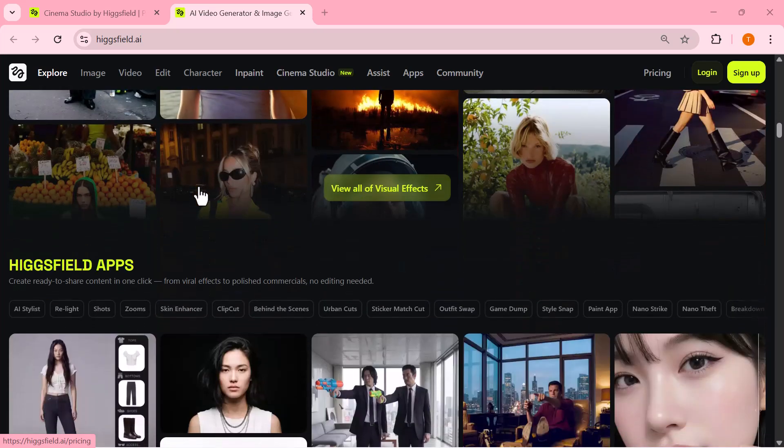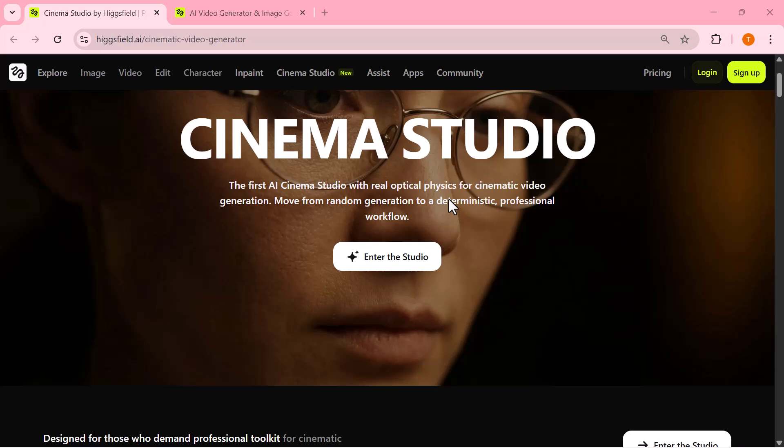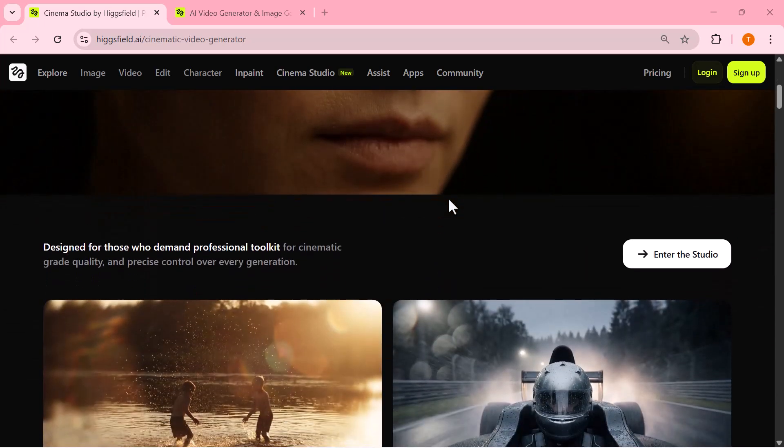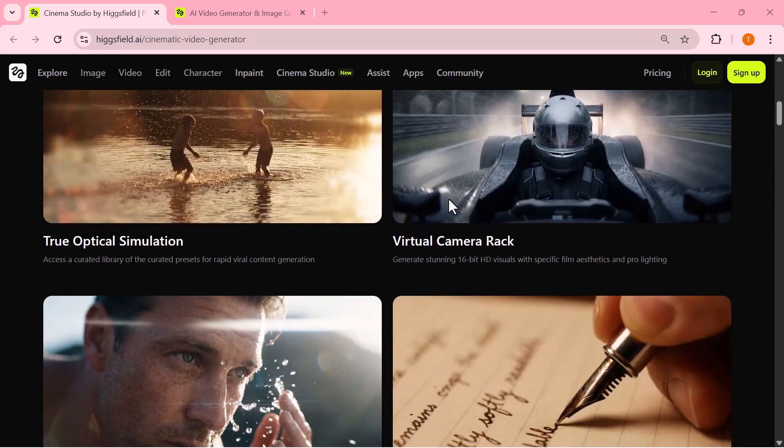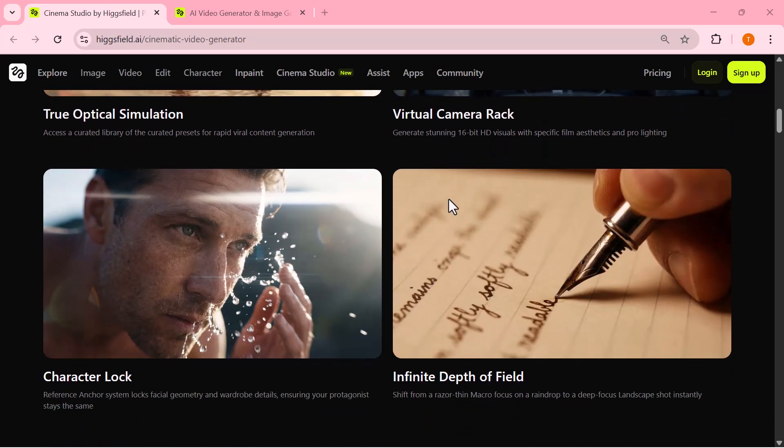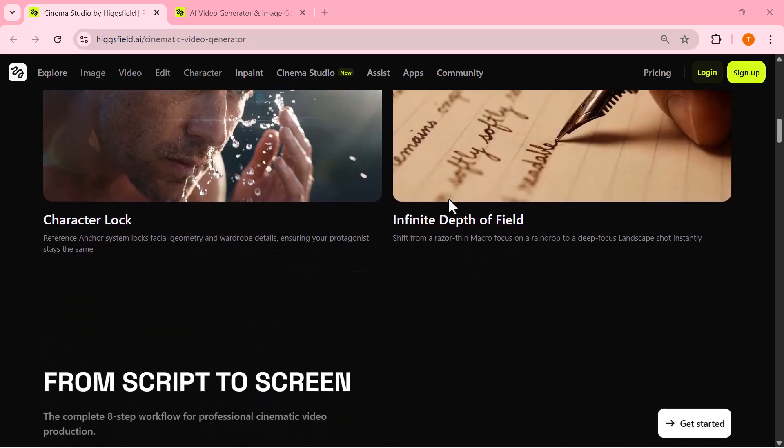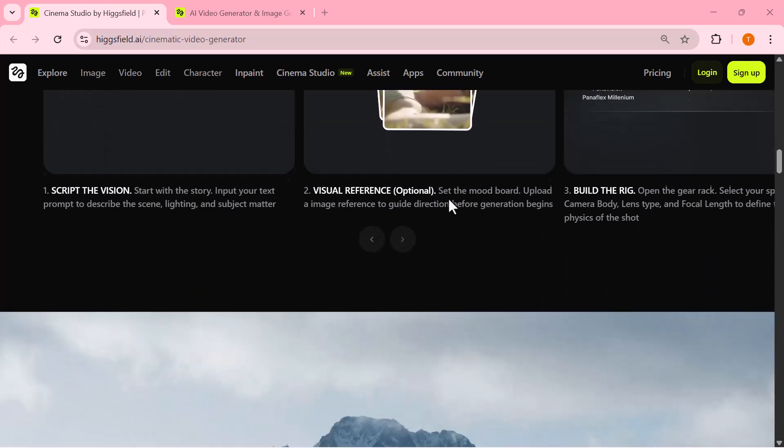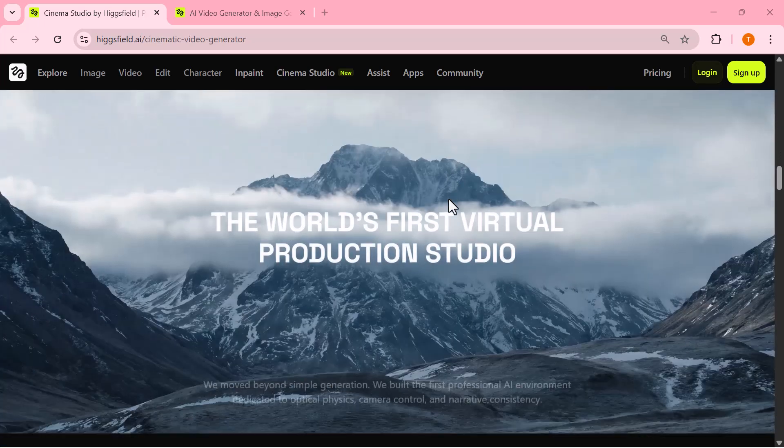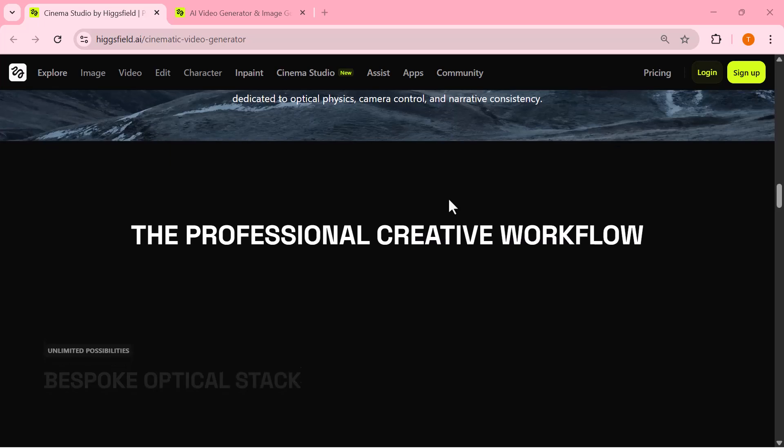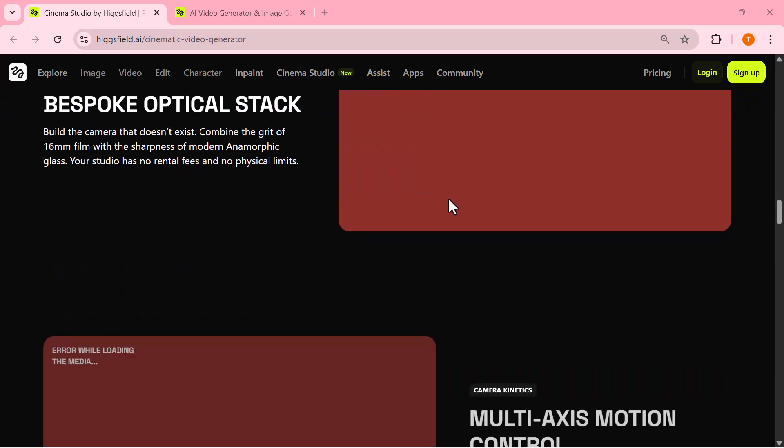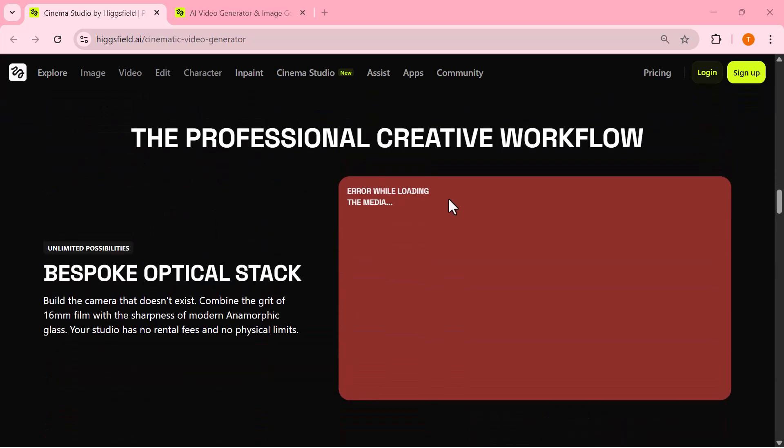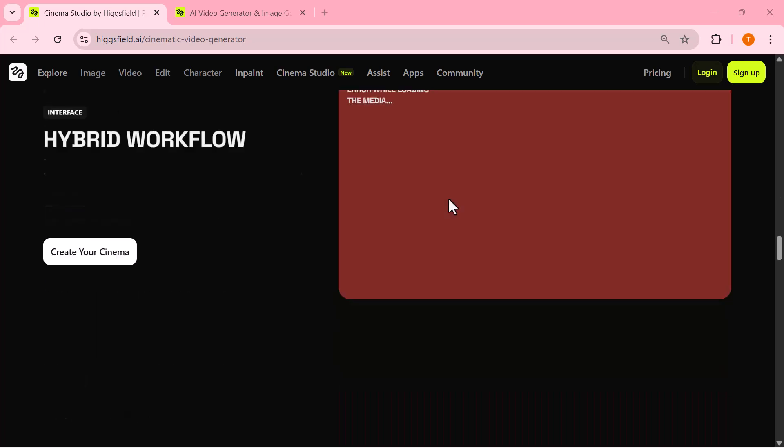But what really caught my attention is their newest feature called Cinema Studio. Cinema Studio changes how AI videos are made. Instead of struggling with complex prompts or random results, you start with one intentional cinematic frame and turn it into a polished film-grade shot. No filmmaking experience, no technical headache, just creative intent.